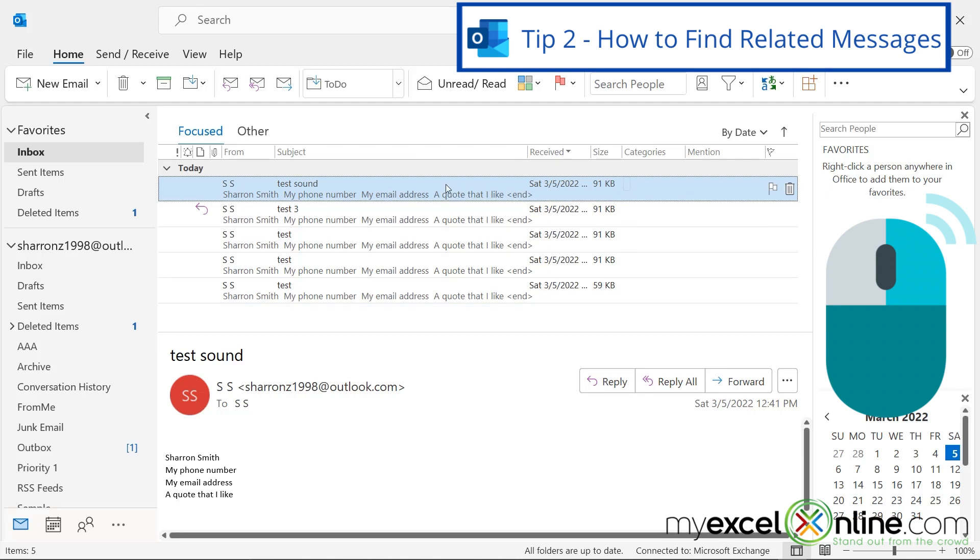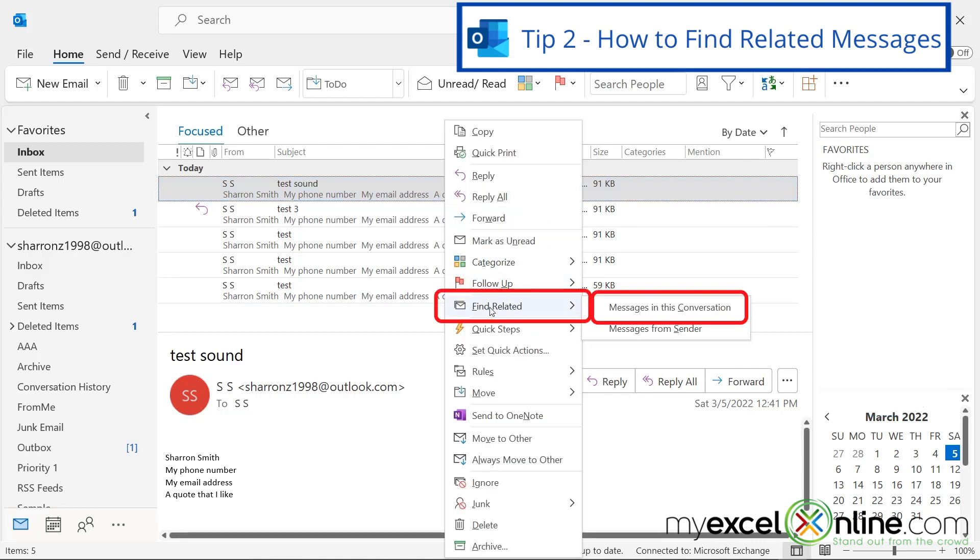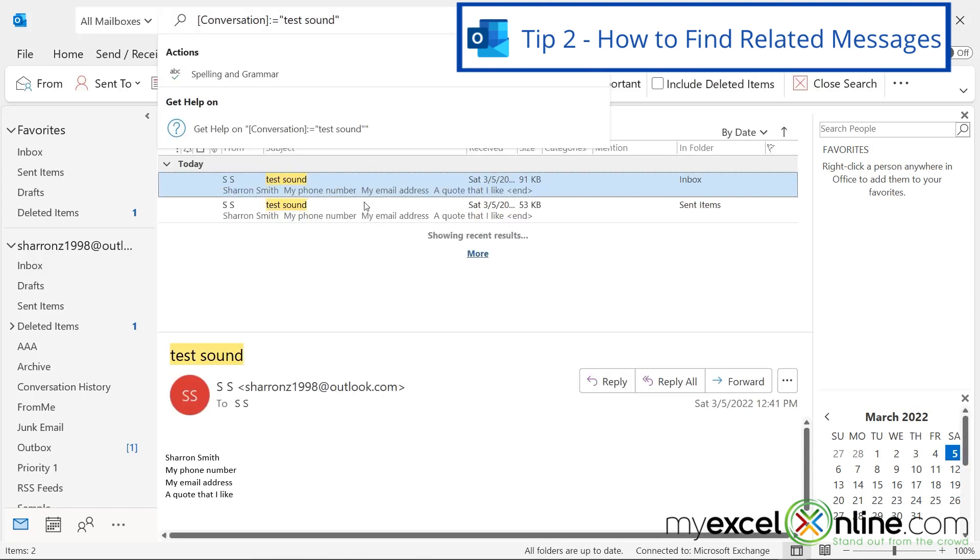So if you right-click on any message and go to find related messages in this conversation, or messages from sender, you will see all the messages that went back and forth on this subject.